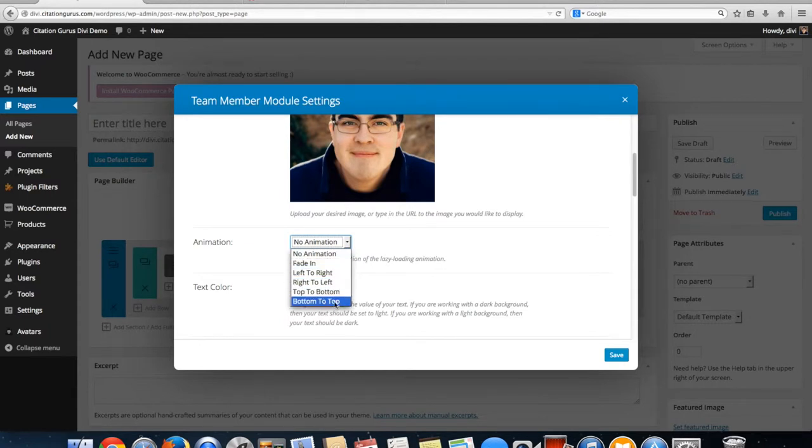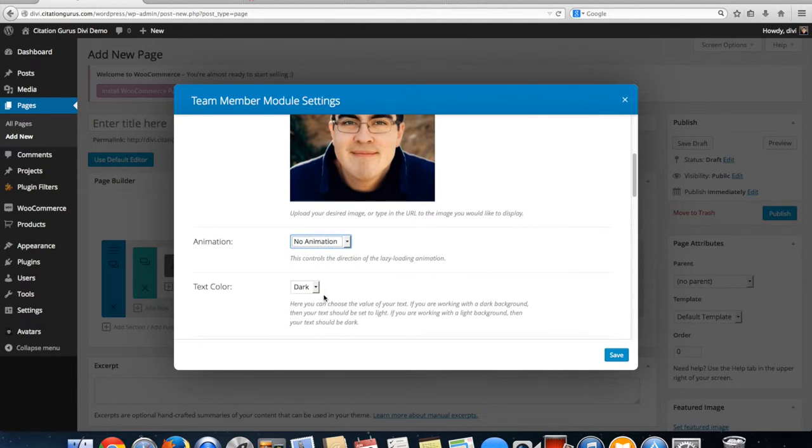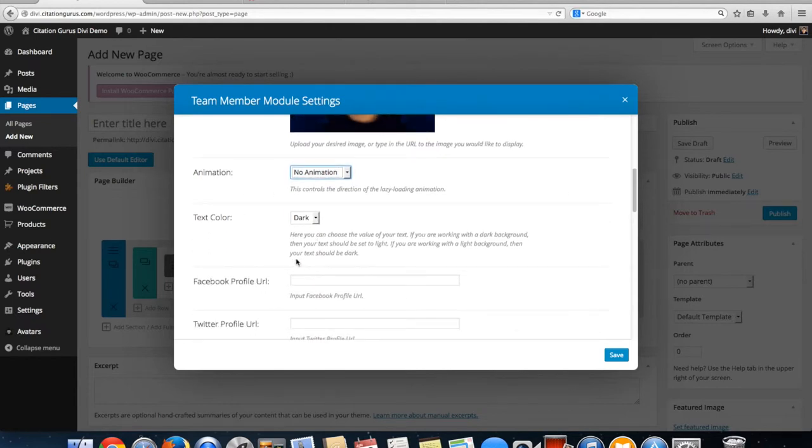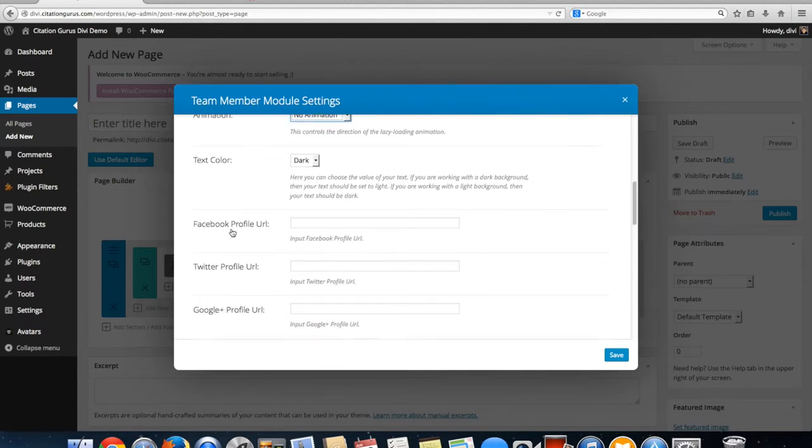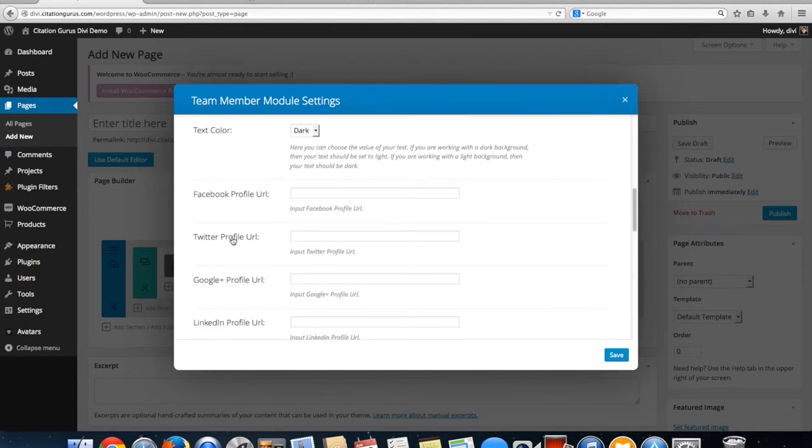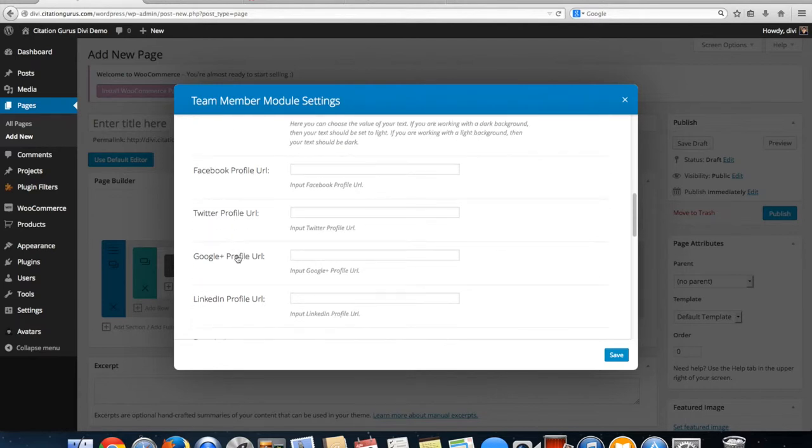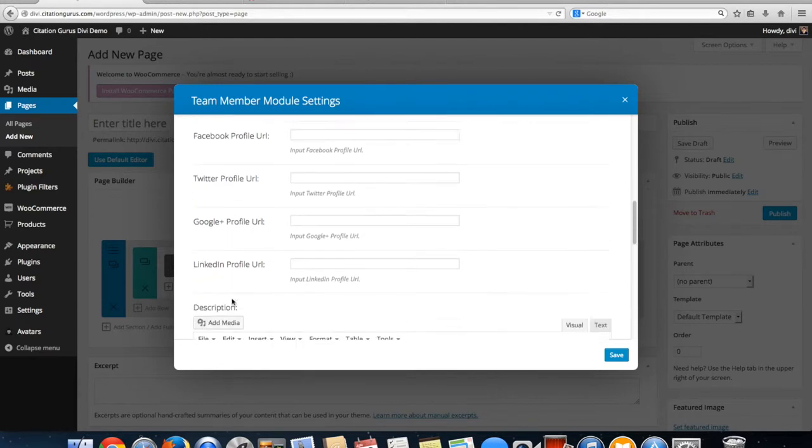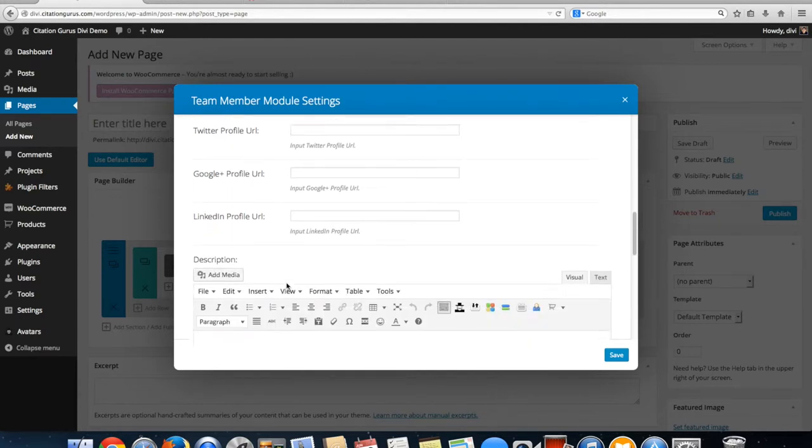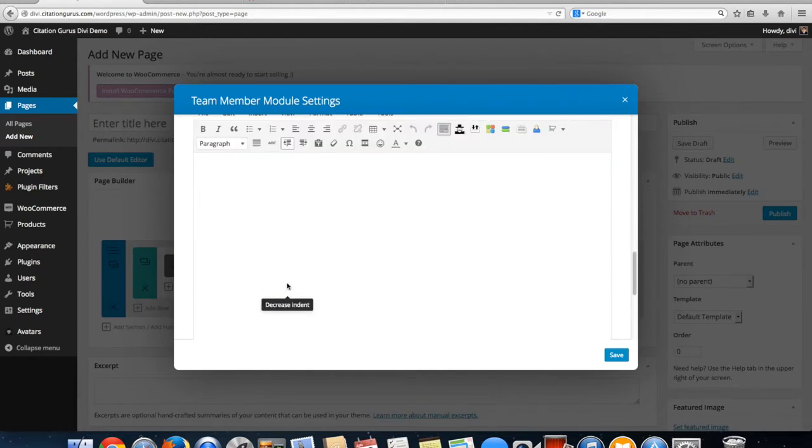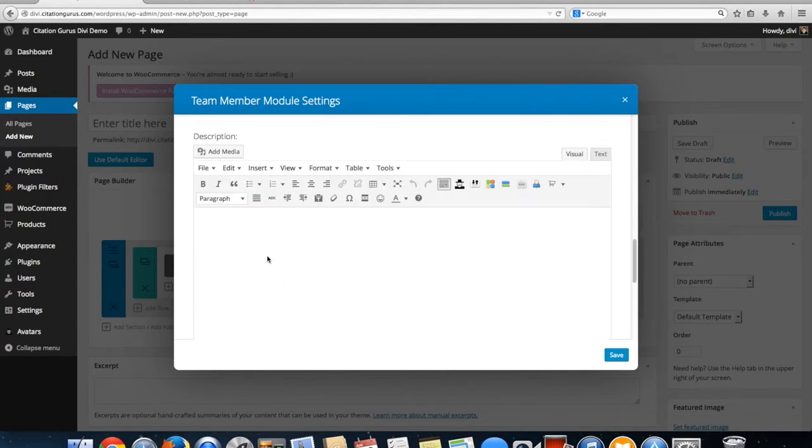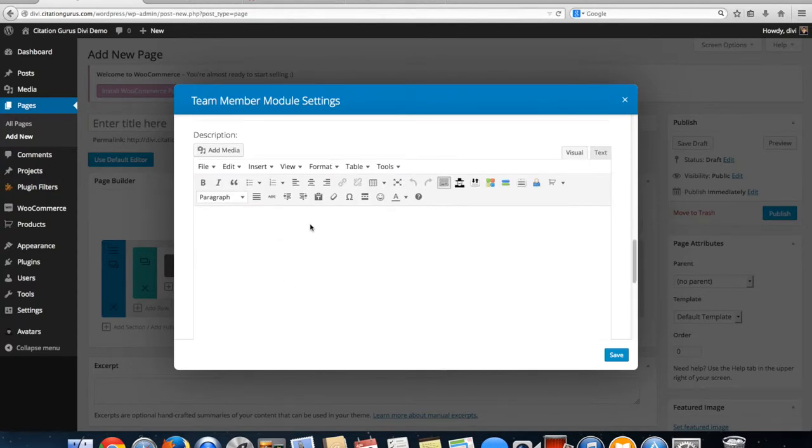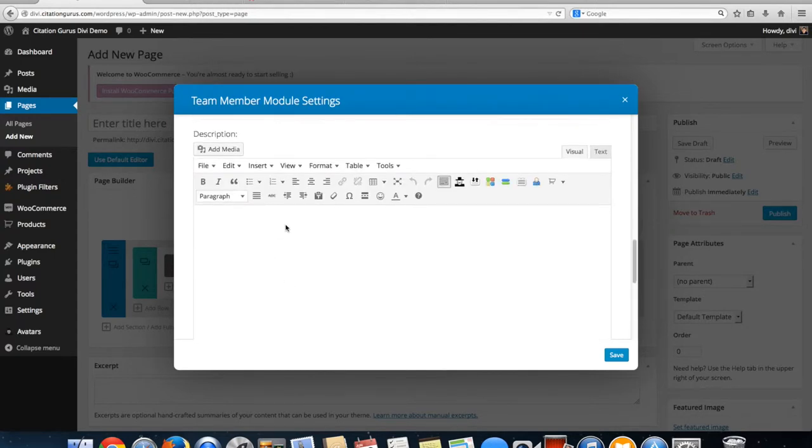You can set text color and then add Facebook profile URL, Twitter profile URL, Google Plus profile URL, LinkedIn profile URL. You can also put some text in here which will display next to the person's headshot or photo.